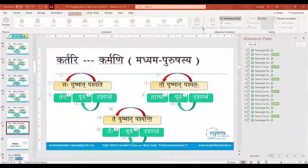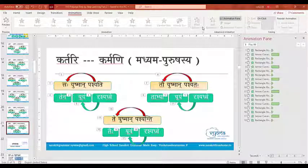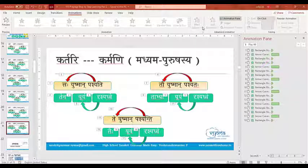What is sakarmaka dhatu and akarmaka dhatu? Sakarmaka dhatu is a dhatu which can take a karma pada in the sentence. If sakarmaka dhatu is used, we can use a karma pada in the sentence. For example: patati — kim saha patati? Saha kim patati? Saha patam patati — we get the answer.